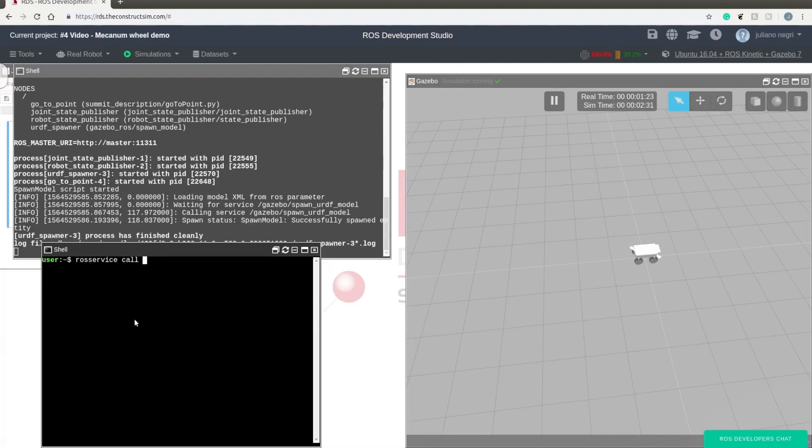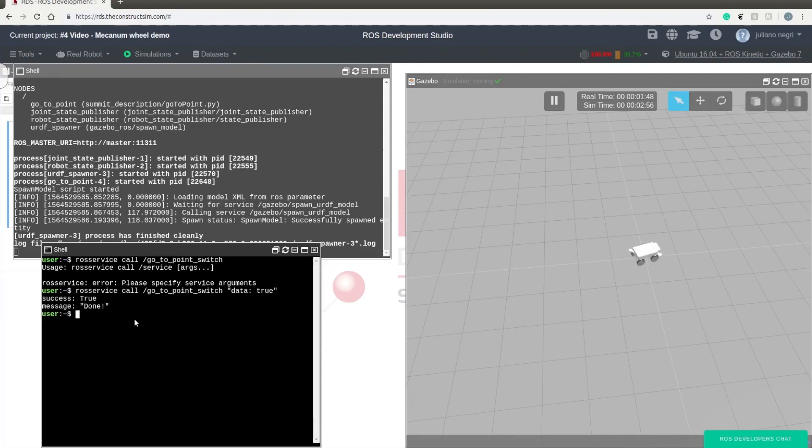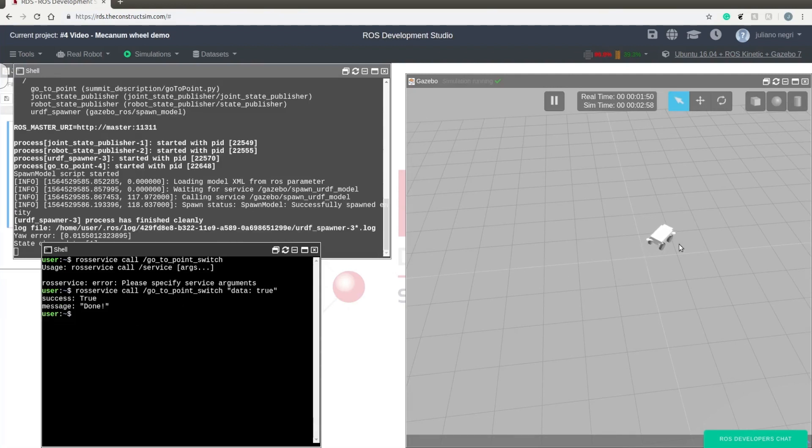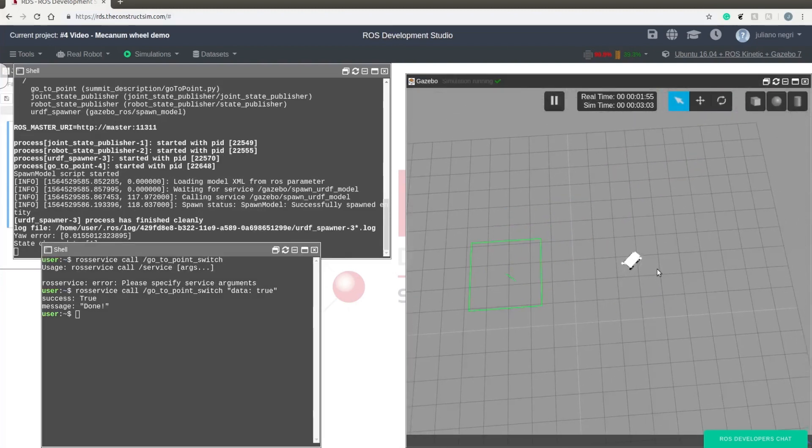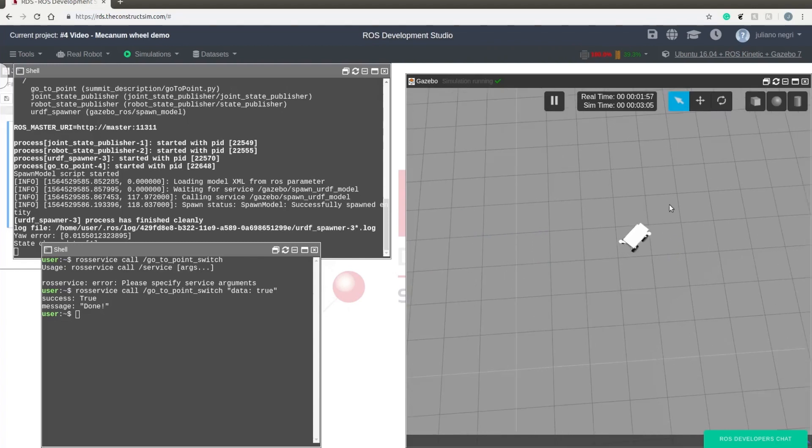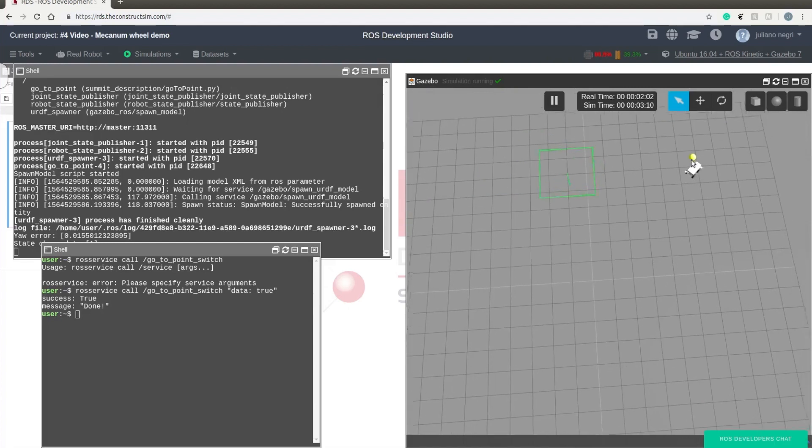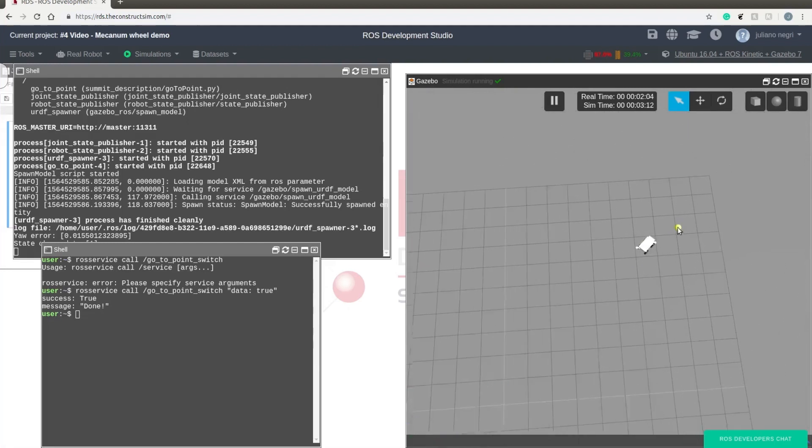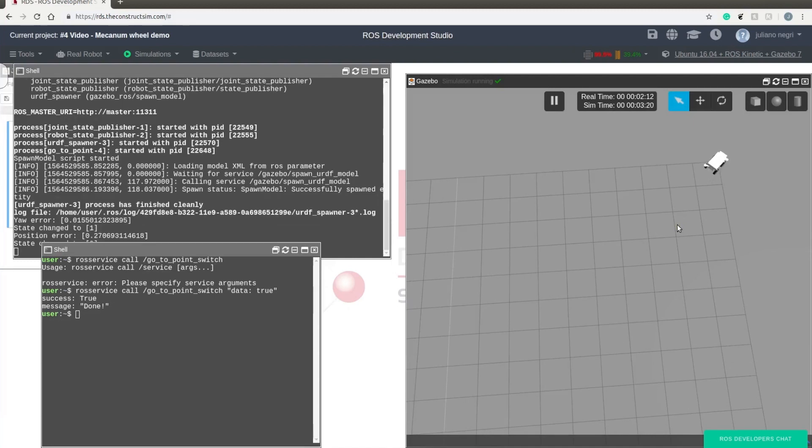To call the service, there is a command called ROS service call. So its name is... you can just press tab and it's going to autocomplete for you. Make sure to write true because it's going to turn on our code. And as you can see, it worked.